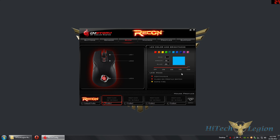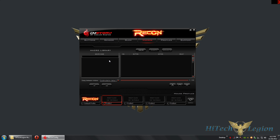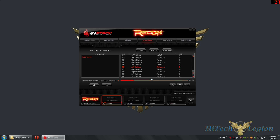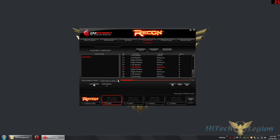The macro tab lets you create macros. There's no default macro — you click New, type a name such as 'macro test,' hit record, perform your inputs, then stop. It records up to 100 inputs; 20 were recorded in this demo. You can move inputs up and down, delete individual entries with the X button, or copy and delete entire profiles.